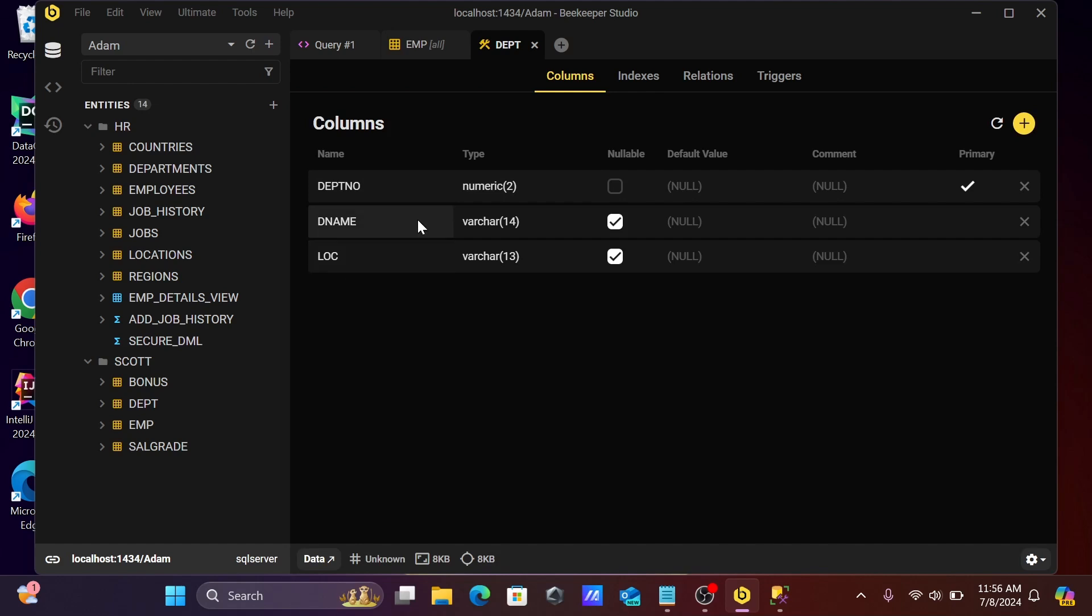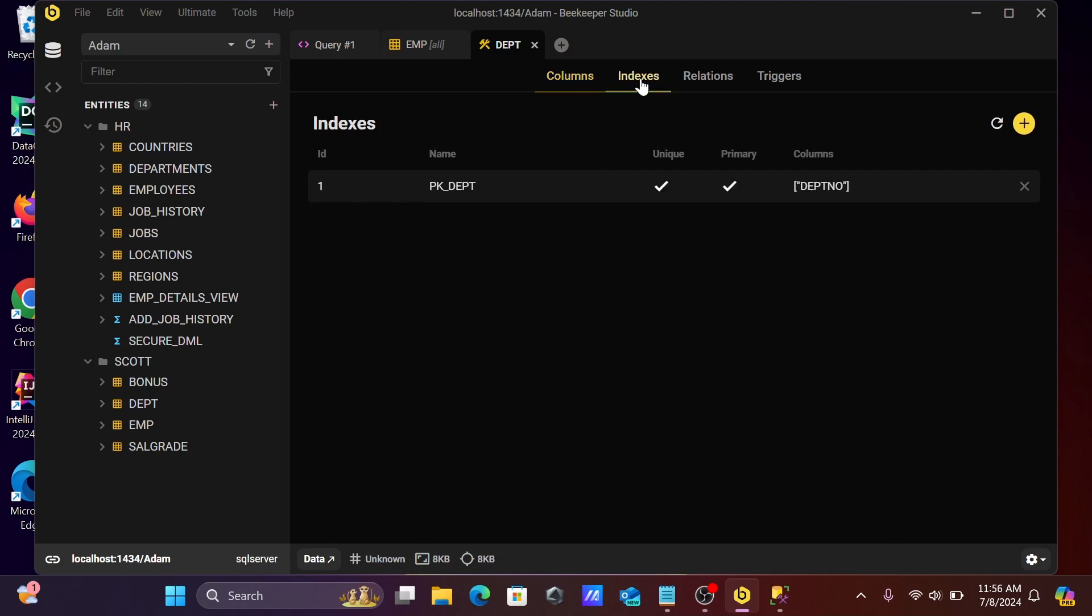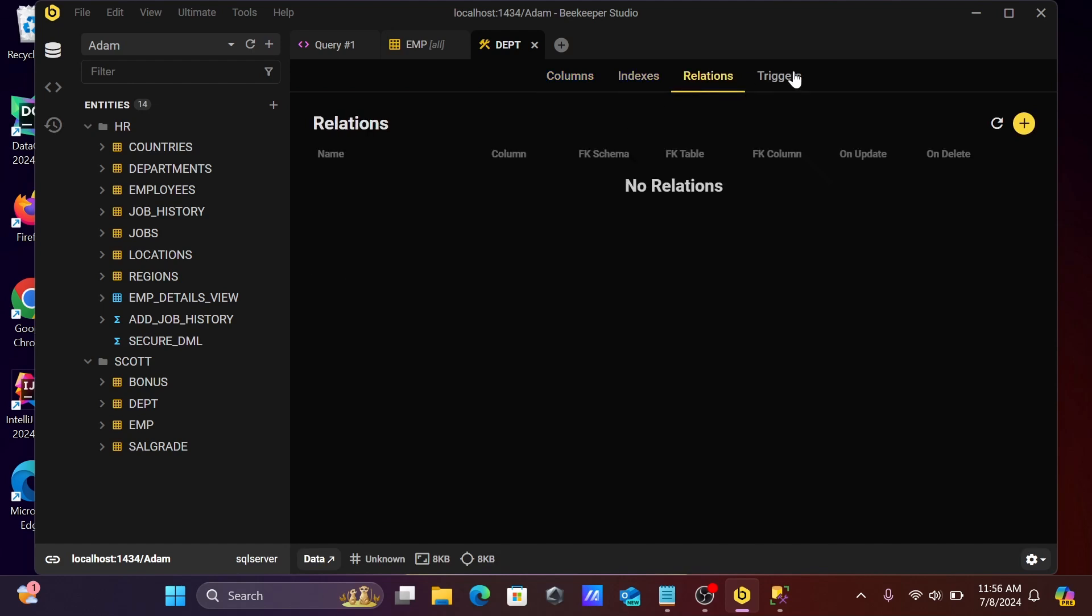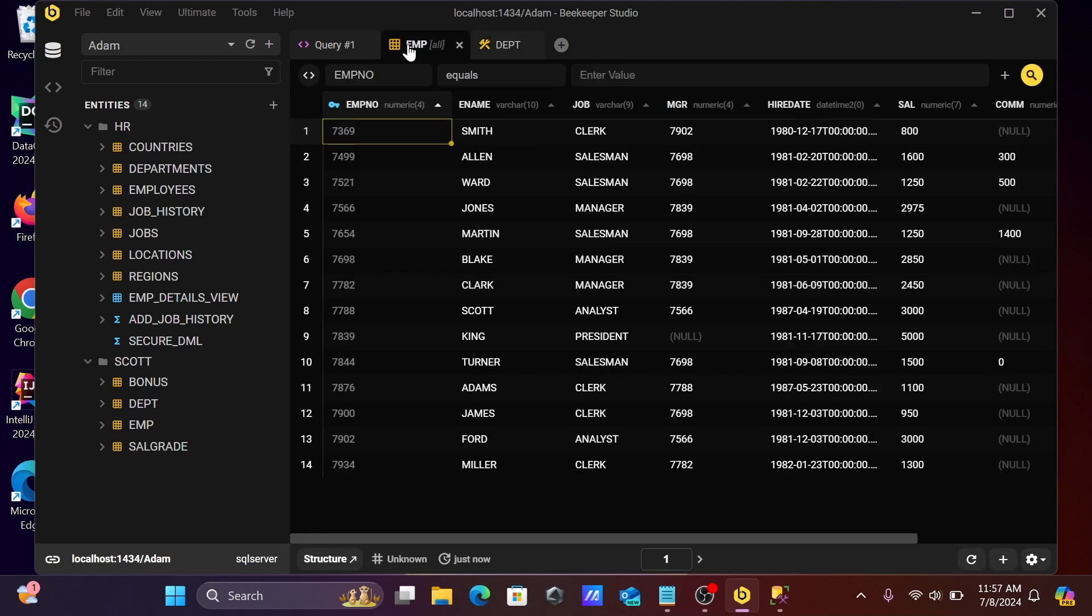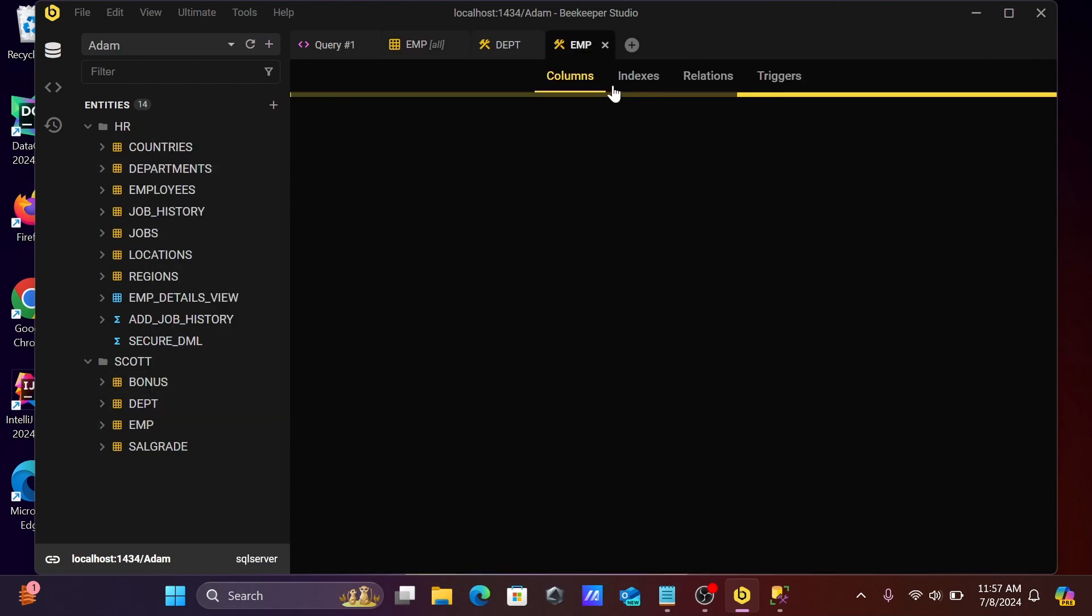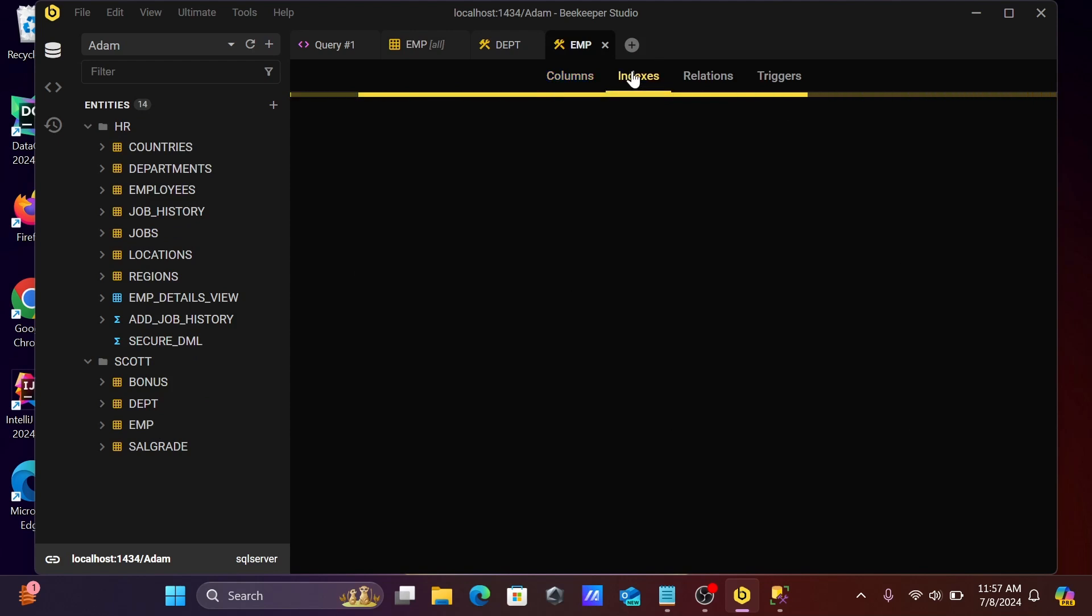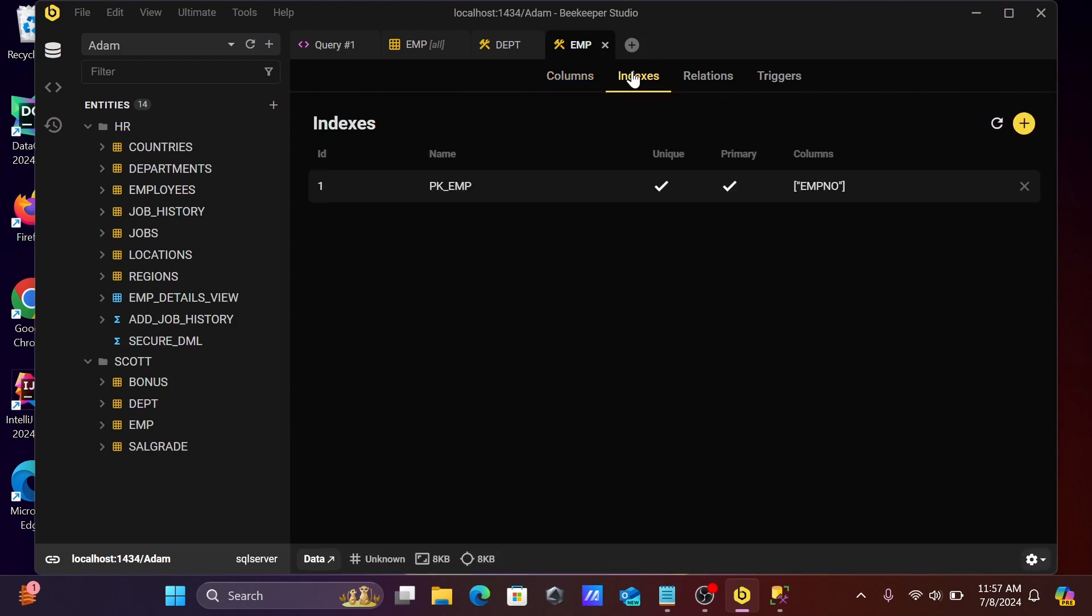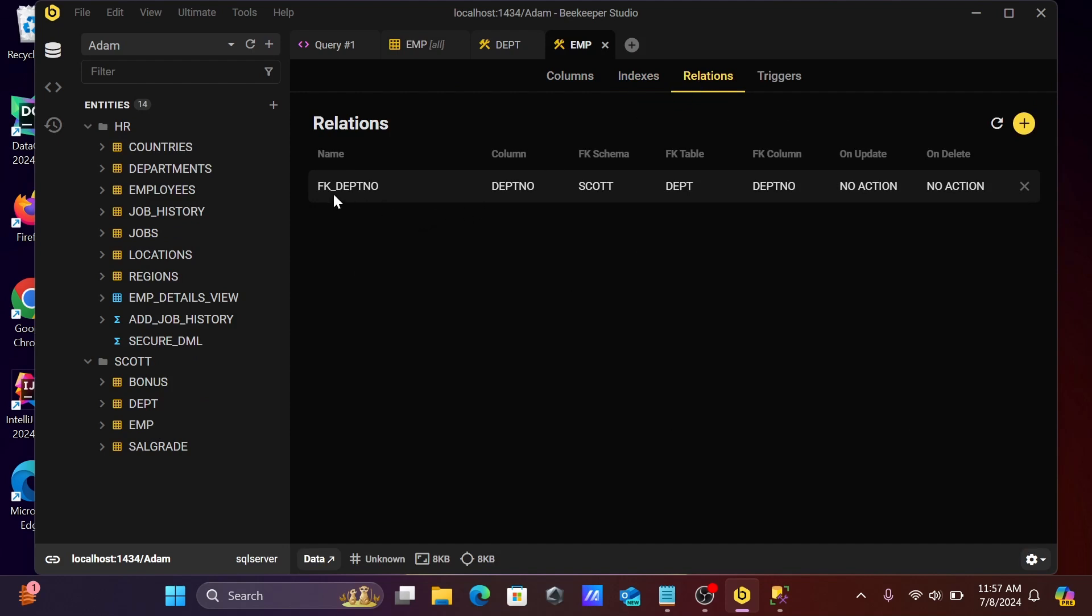The dept table has three columns - you can see index, relationship, and triggers here. If I right-click on emp and view structure, you can find index. Currently this is loading. One index is there, one relationship with foreign key dept number.